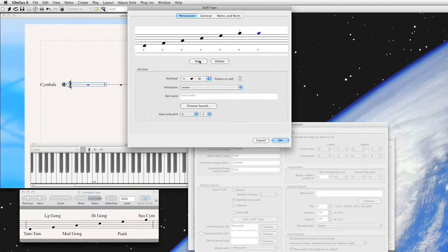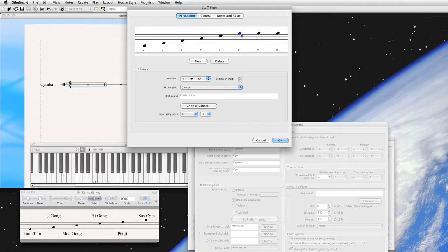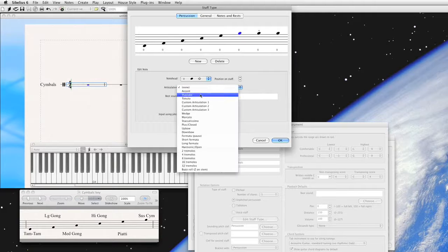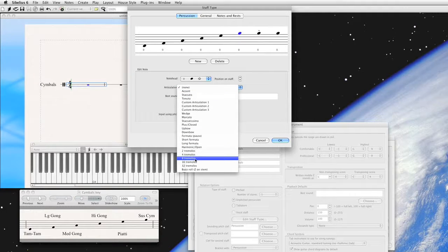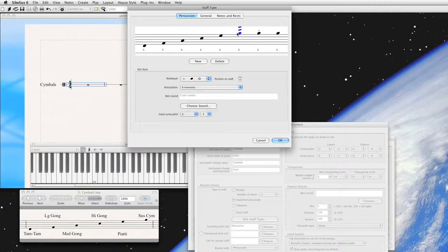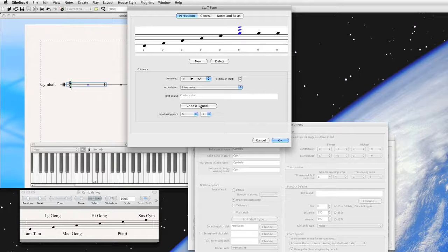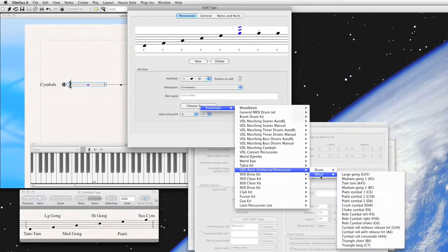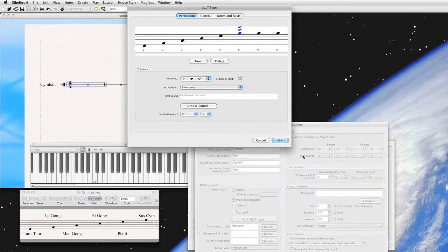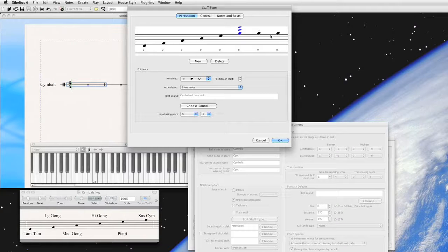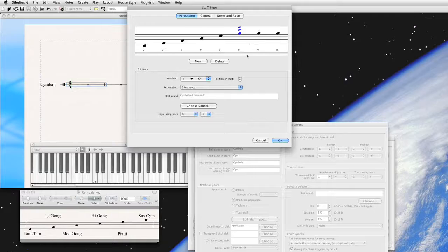So what if you need to roll the suspended symbol? Well, you can do that too. Again, you would have it still on the same position of the staff. There it is. And we're going to say, instead of a staccato, you would usually use a tremolo for that. Here we'll use the eight tremolos, which actually means three tremolo lines. And go ahead and then choose the sound. The sound that we want in this case is symbol roll crescendo. So all three of these are on the same line. It's the same instrument. But because of the different articulations, Sibelius plays them differently. It actually uses different sounds in its sound library.